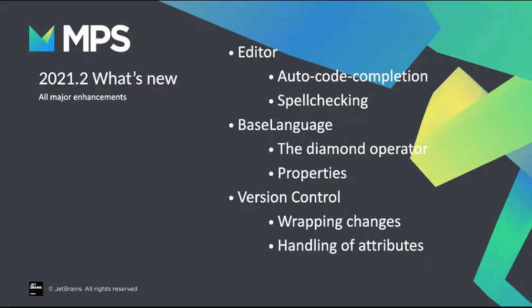Hello everybody, welcome! I want to show you what's new for you in MPS 2021.2.